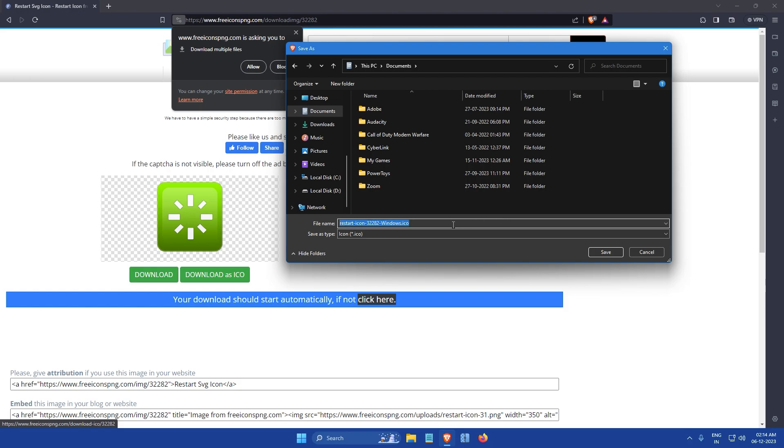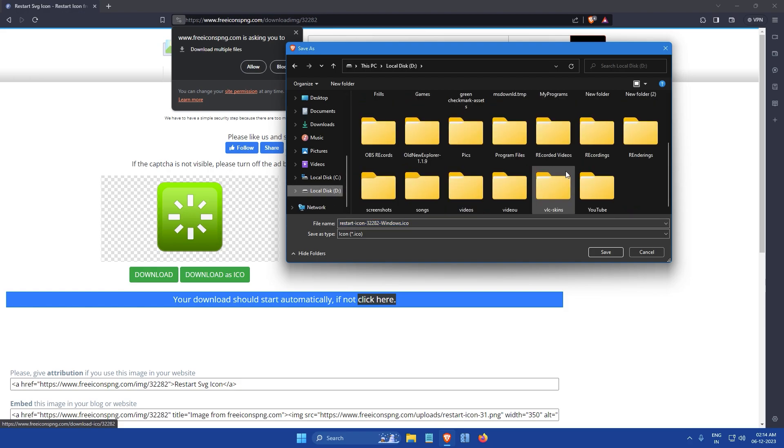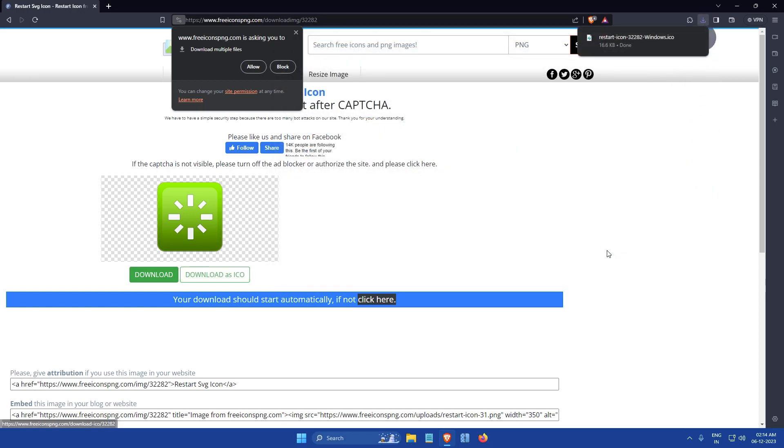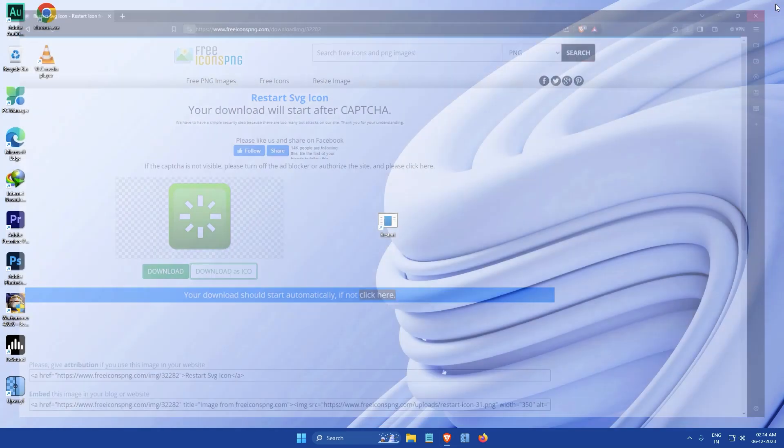Then navigate to the location on your computer where you want to save the file and click the Save button. The icon file will now be downloaded to your specified location. After that, close the browser window.